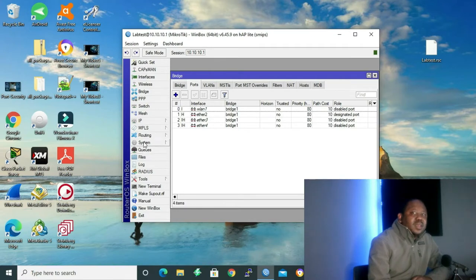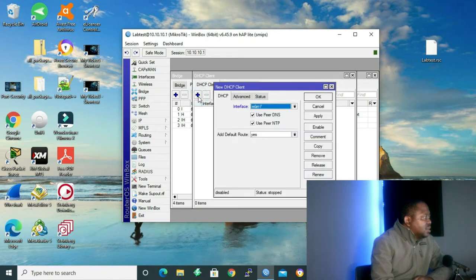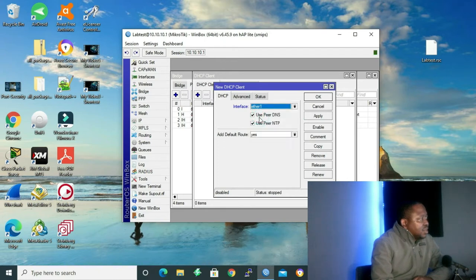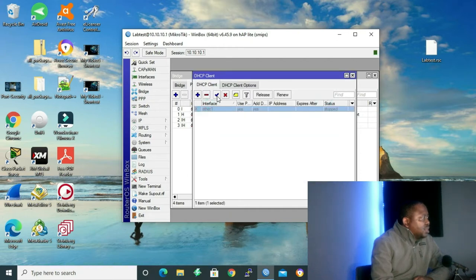Let's go back to our Winbox and start by configuring the DHCP client. The way to configure DHCP client is to go to IP, then DHCP client. In the GUI that opens, click the addition sign, then choose the interface where we want to apply the client. We want Ethernet 1 to be connected to the ISP, so I'm going to choose Ethernet 1 to be a DHCP client. We're going to use peer DNS and also get the default route from the ISP. Click OK.